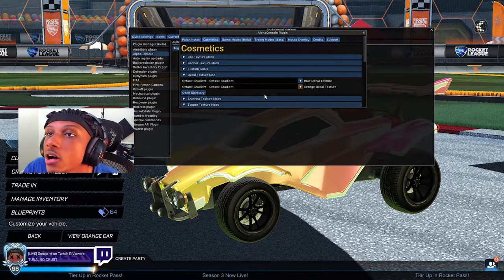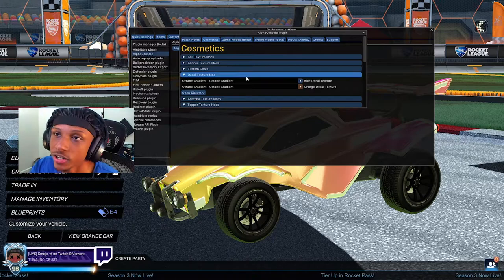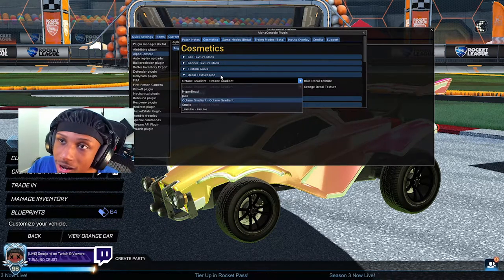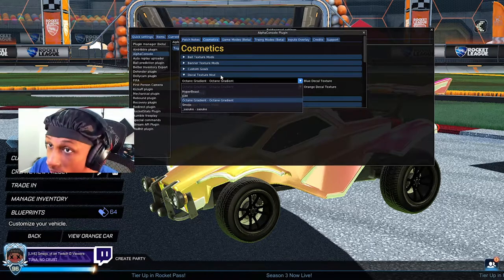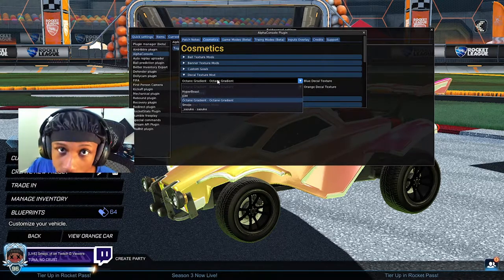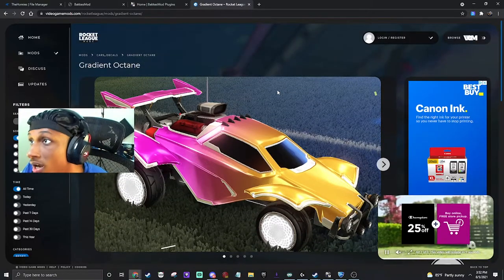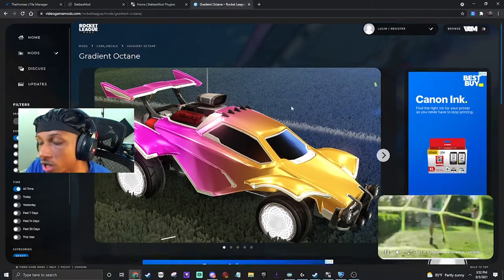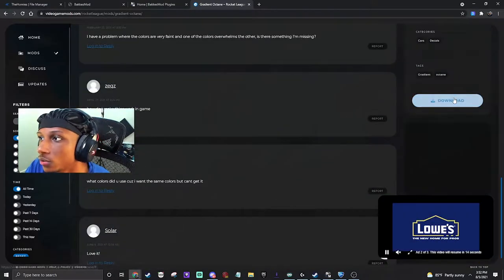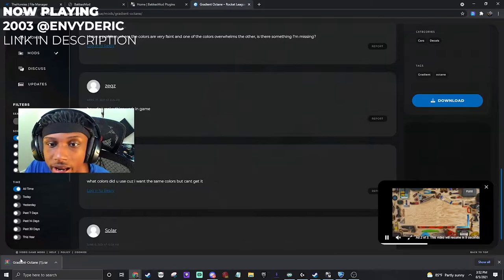Scroll all the way down until you see something called 'Decal Texture Mod.' This is where your octane gradient is gonna go. As you can see mine has the octane gradient, but yours won't because you have to actually download the octane gradient itself. I'm about to show you how to do that. This is the octane gradient decal you'll need for Alpha Console — go to this website and click the download link to download it to your computer.